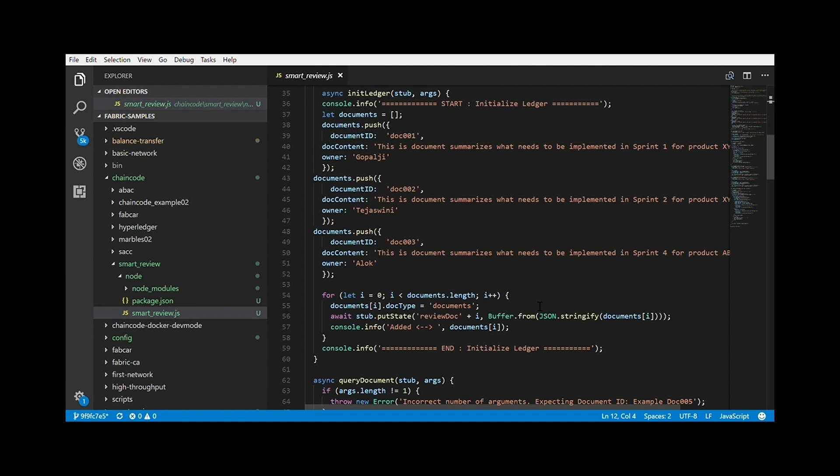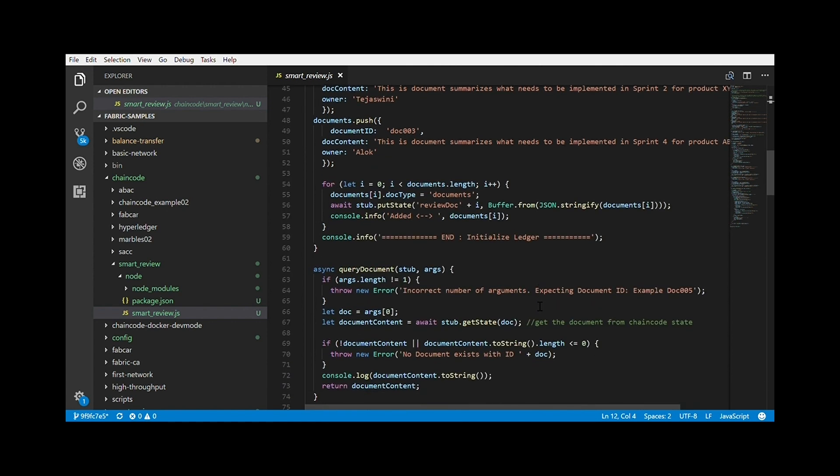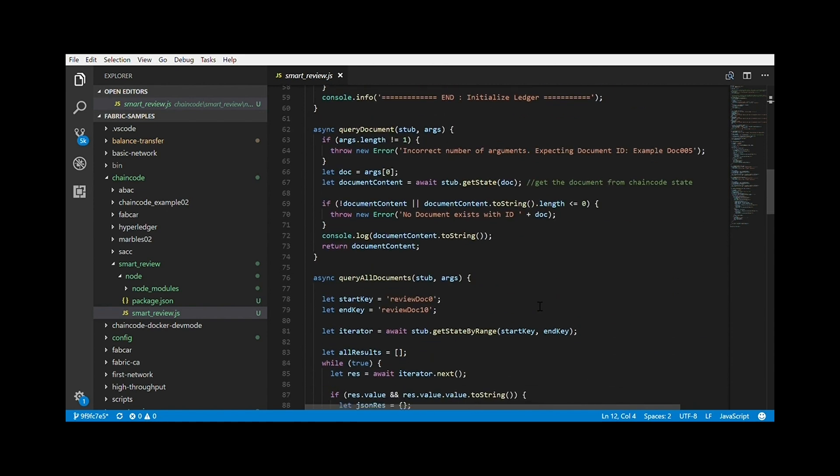Next, we can see the init ledger, which is responsible for creating the genesis block, that is the first block in the chain code. We are trying to create three separate documents. Then we call a chain code stub.put state function and pass the buffer containing our document. The init ledger method is called when we start the network. We'll show you in a jiffy. Next, I have created methods to do different tasks. The names are self-explanatory.